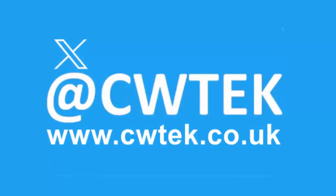You can check me out on X. I'm at CWTEK. You can also check out my website. It's CWTEK.co.uk. Thanks for watching and speak to you again soon.